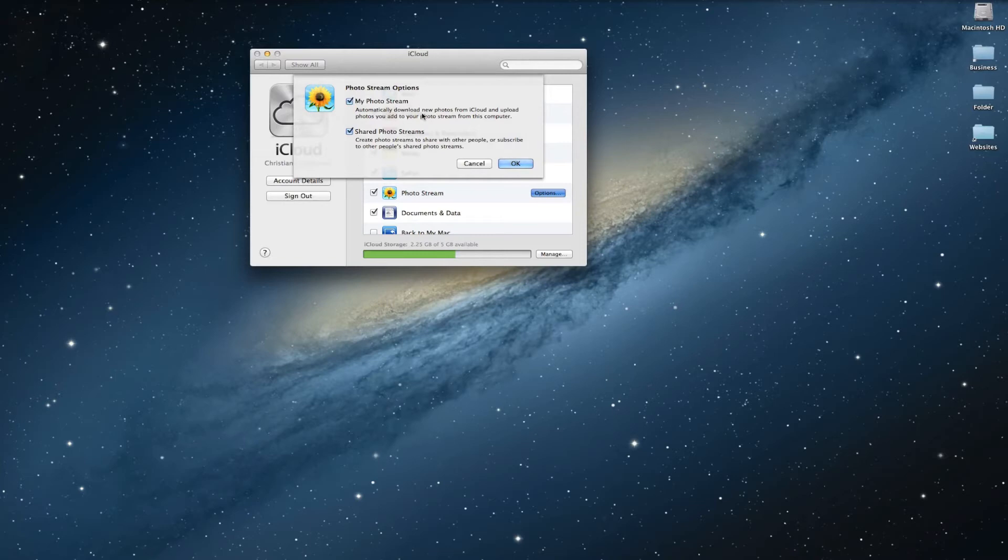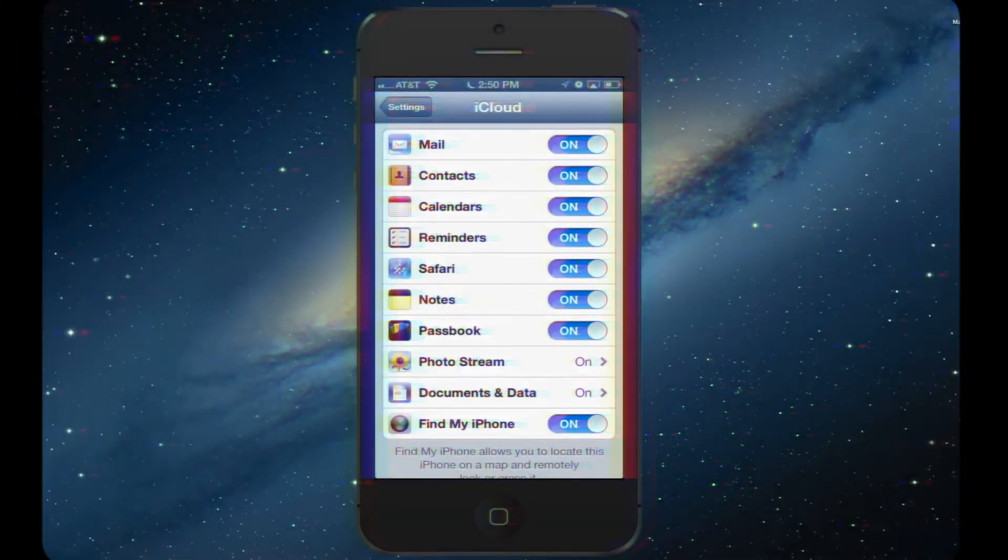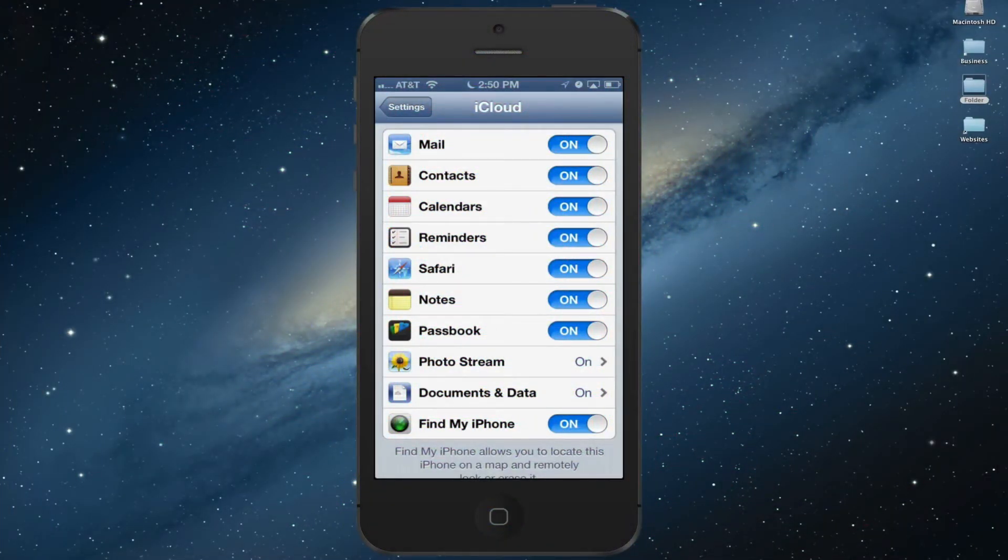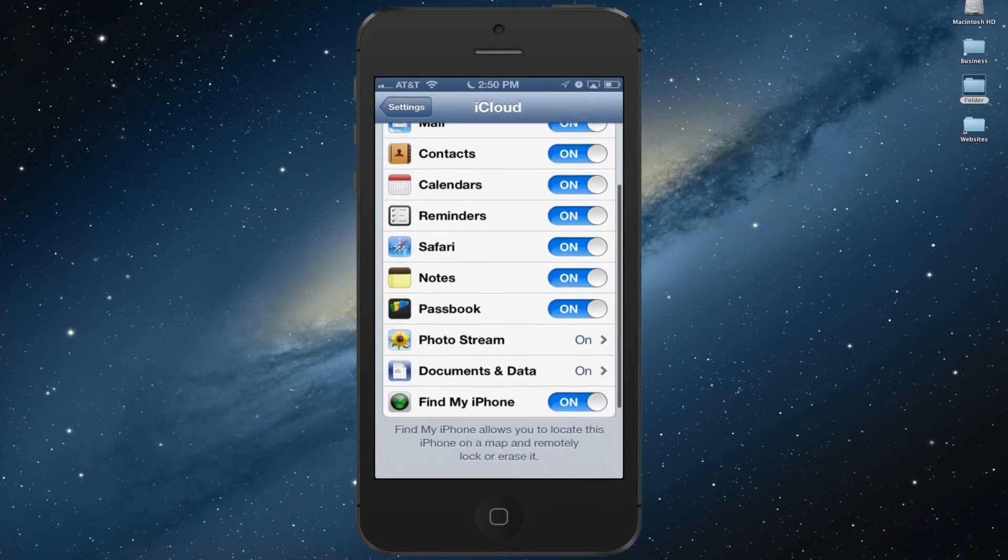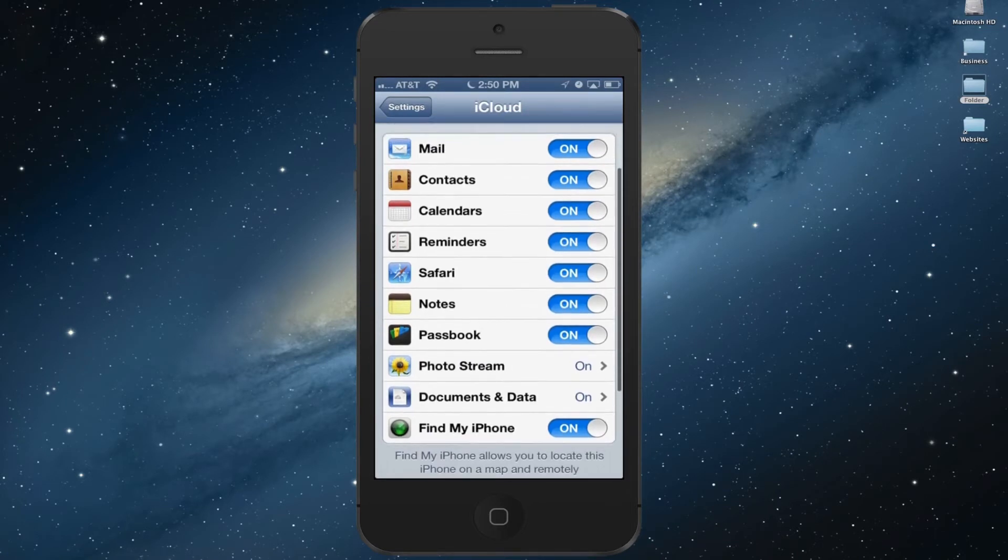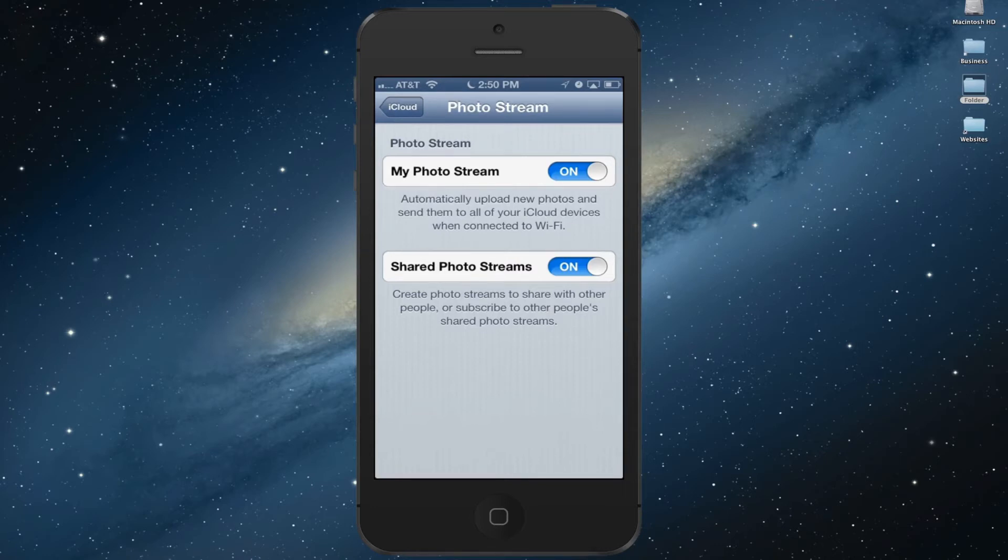Step two is to go to your iOS device and go to Settings, then select iCloud. Next, you want to go to the photo stream section and make sure you turn My Photo Stream on, as well as Shared Photo Streams. This way your device can communicate with your Mac.